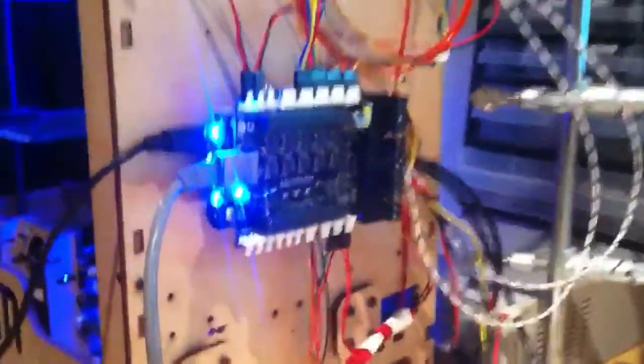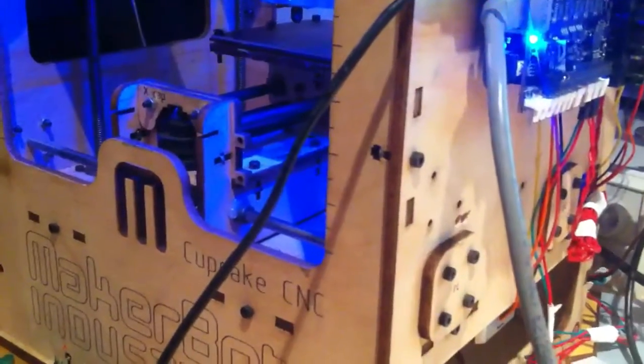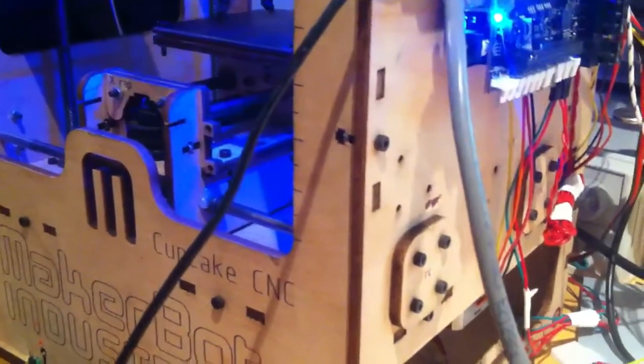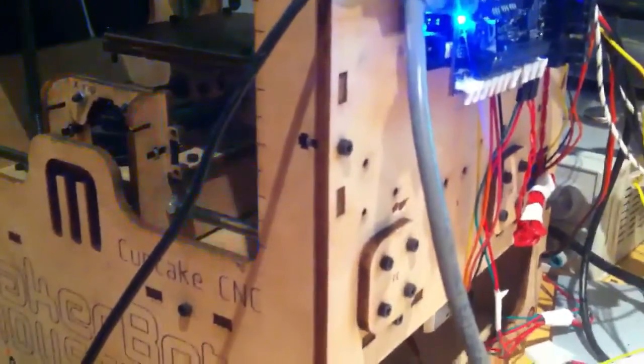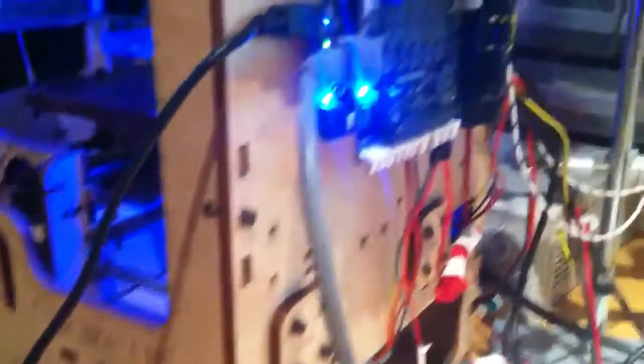And I mounted this Replicate on a MakerBot cupcake. So, you can communicate with Redeem directly through Pronterface. Like so. Just turn the lights on and off and stuff.